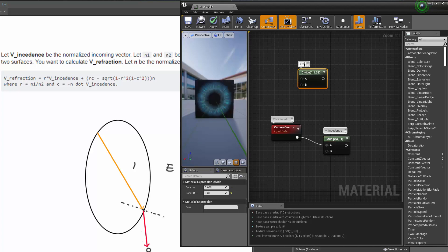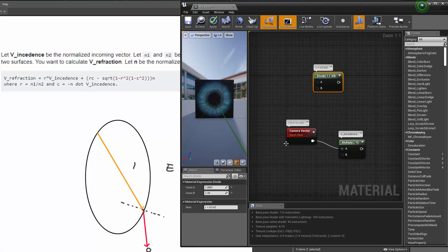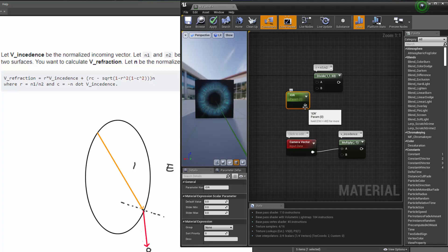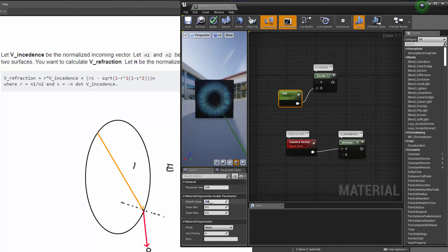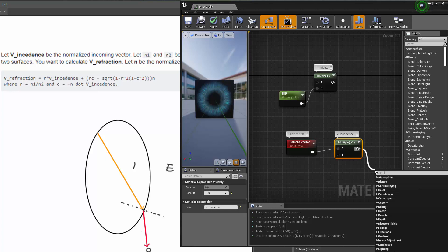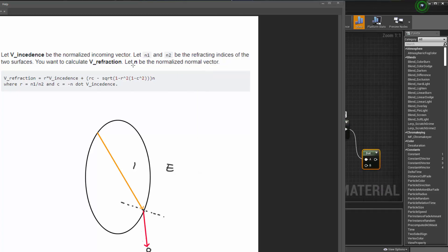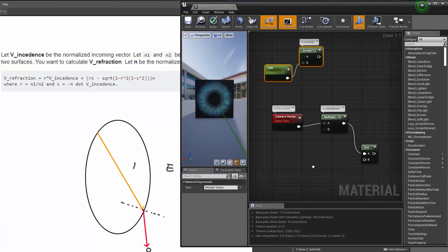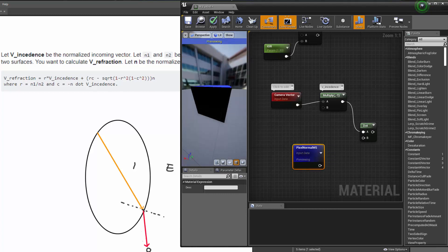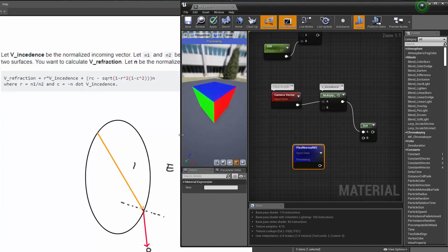We're dividing n1 by n2. R equals n1 divided by n2. We can be more flexible here — holding click to create a Scalar Parameter, I'll call this R (or IOR), connect it to the B input and give it a default value of 1.33, with a slider max of maybe 4. So this is R. Then we also need to calculate C. C is negative N dot product V incidence. We have V incidence and we just need to dot it with negative N, where N is the normalized normal vector — the normal direction of the pixel. So we tap Pixel Normal Workspace.